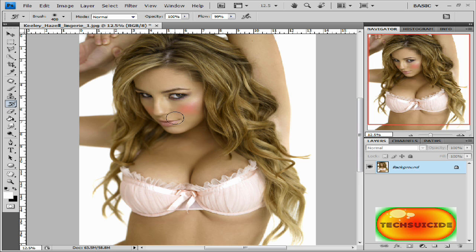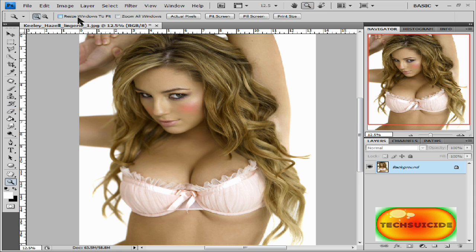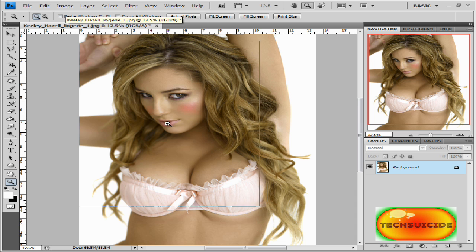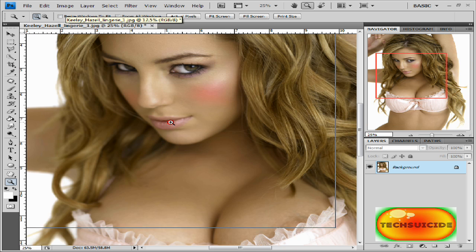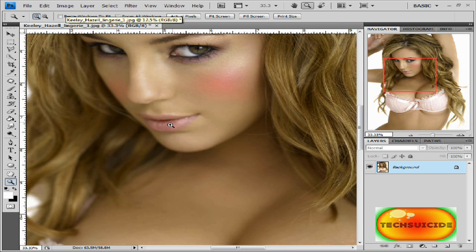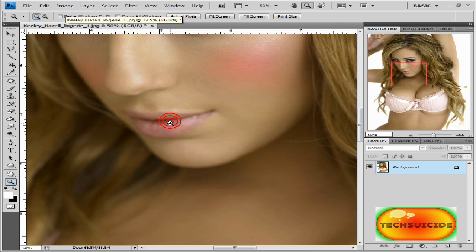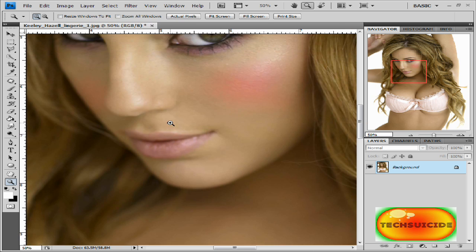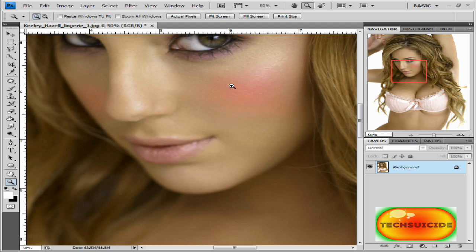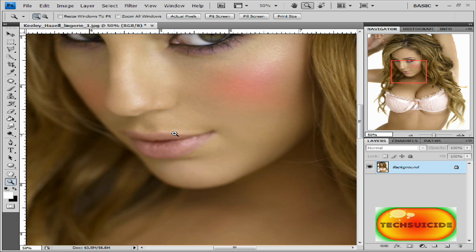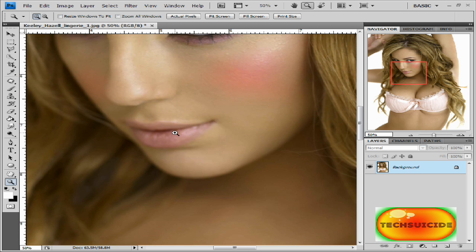We just gave her a little bit of blush and I think that's looking pretty good. Now if we want to zoom in a little bit we can take care of her lips too. Notice the blush right there — that looks really realistic, you wouldn't know.